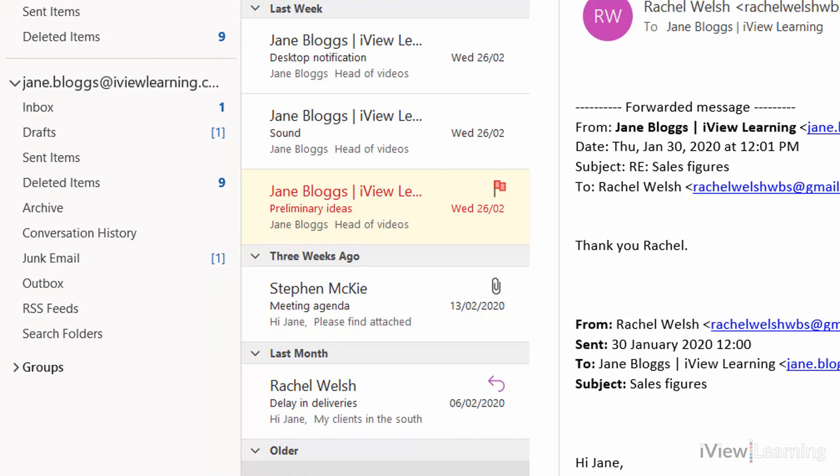If the due date is exceeded on a flagged email, the email will appear in red text.